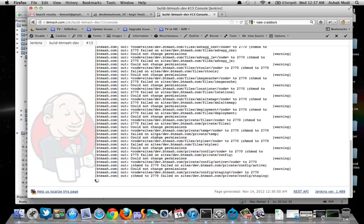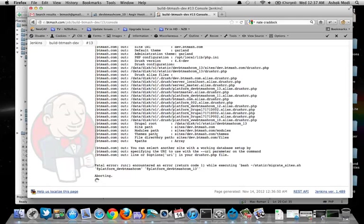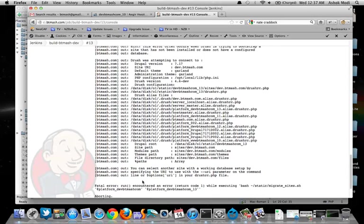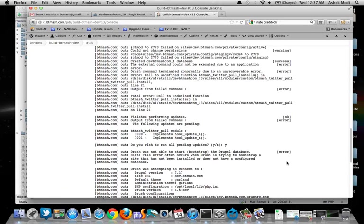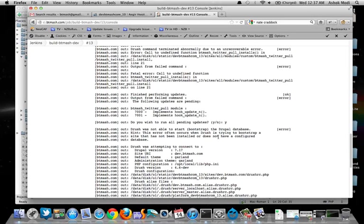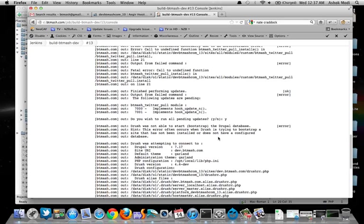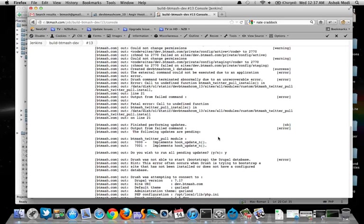Seems like there may be something else going on. But that's okay. That's no worry at all because now we can see that this actually did finish in a failure. And if I look up here, I can see it tried to perform an update. Two different sets of updates were tried to try to perform two different updates. All right. And up here, it shows fatal error call to undefined function btmash twitter pull installs in this module on line 21.